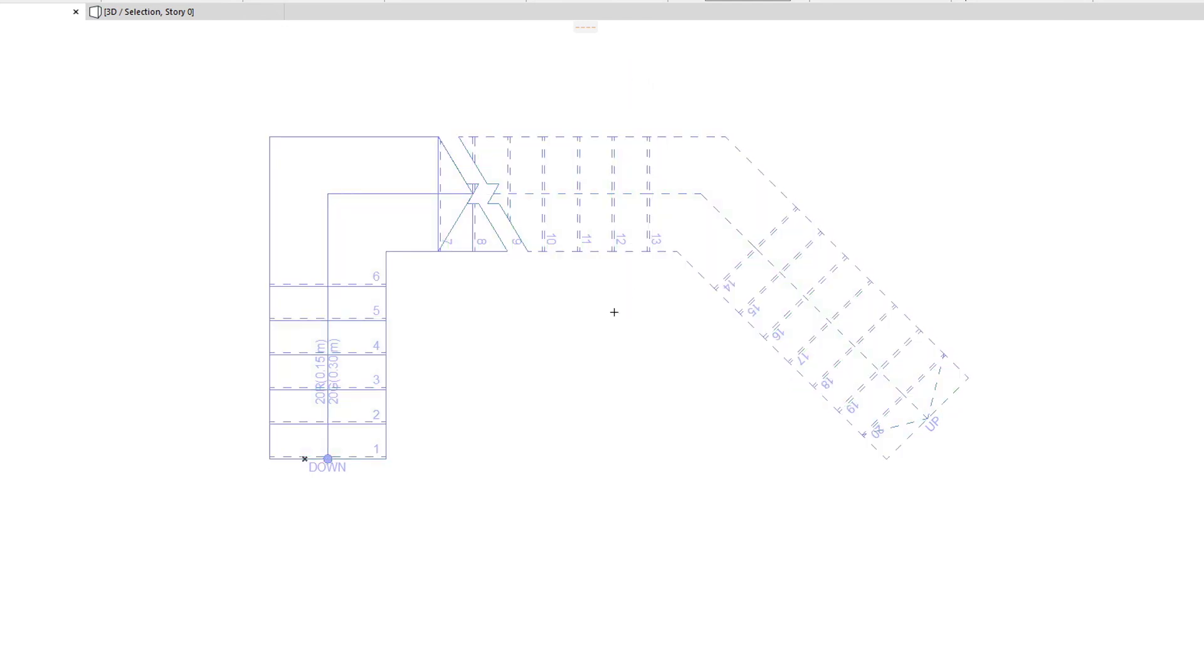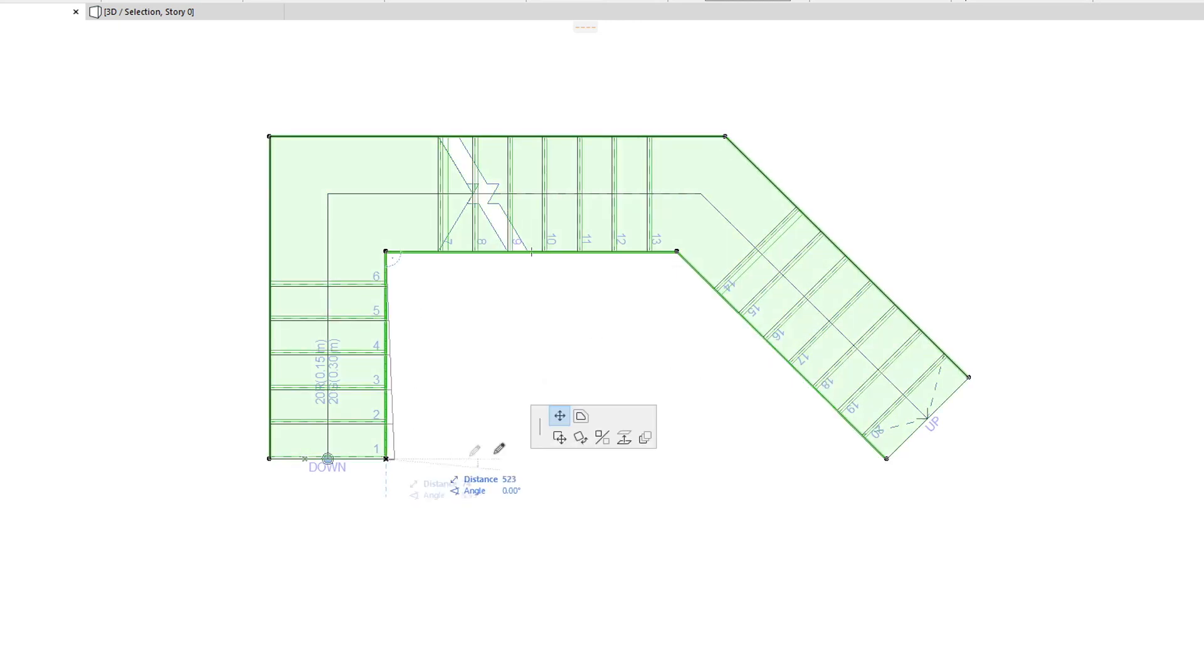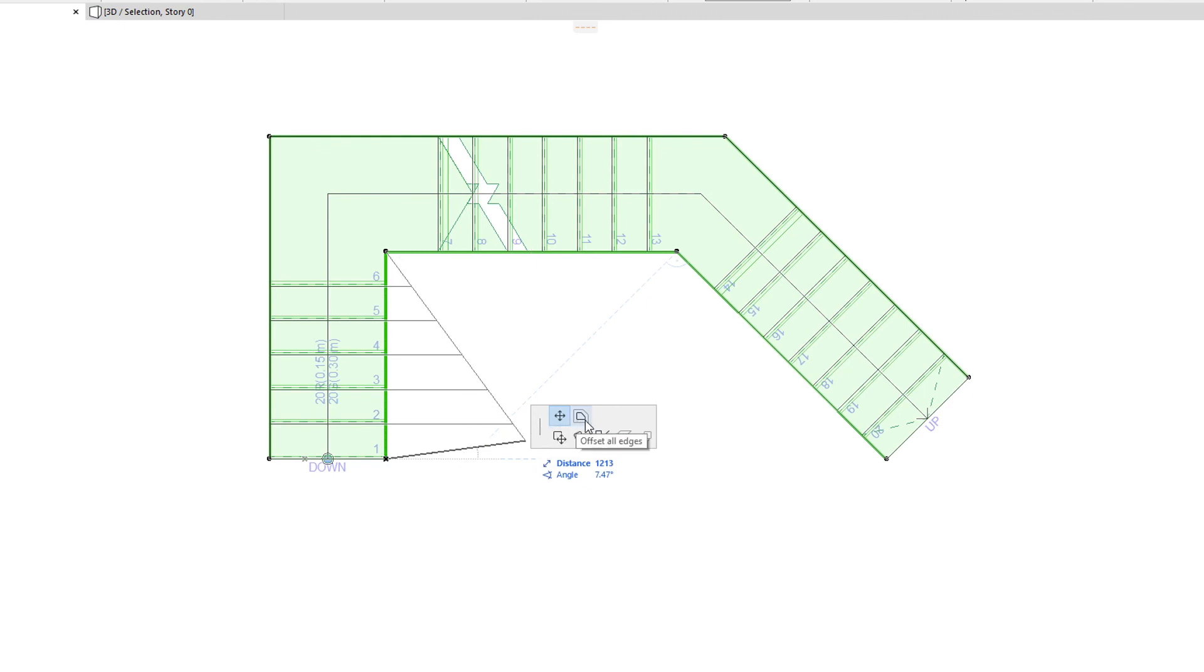When you select the Stair Boundary and click any of its end nodes, the top row of the Pet Palette will offer the Move Node and Offset All Edges commands, which work the same way as when editing other polygonal element types.